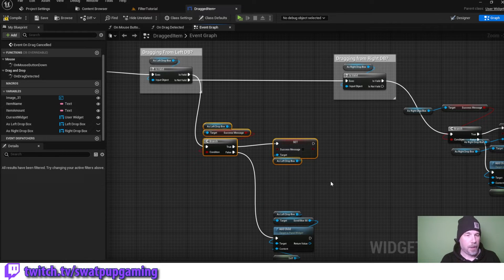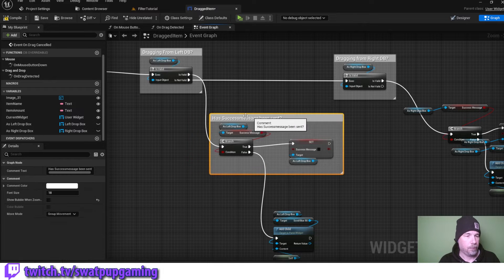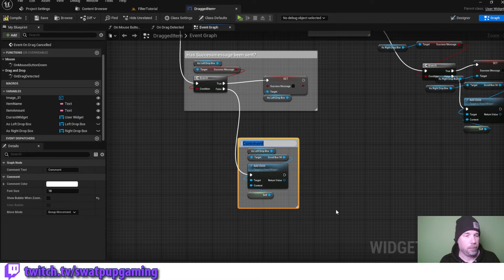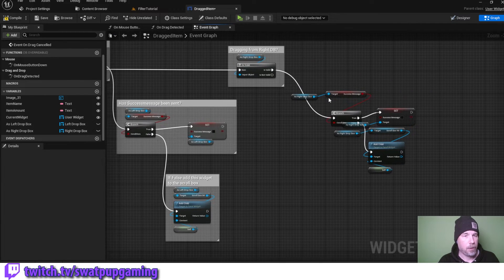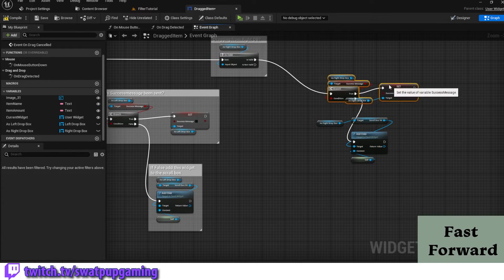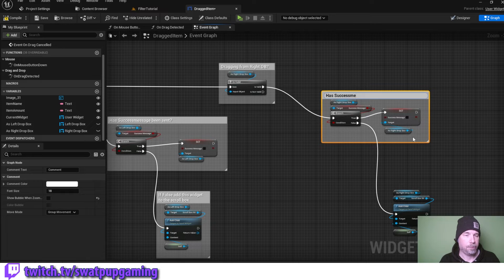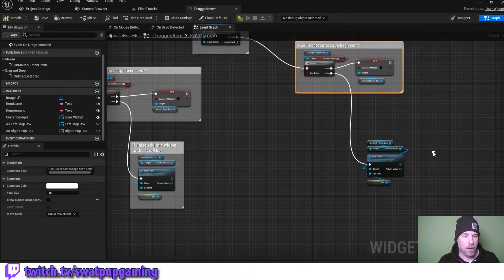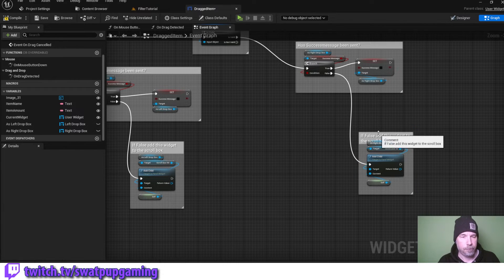The next thing we do is check if the success message has been sent, so we comment this section with 'has success message been sent'. If it has not been sent, we comment the false branch 'add this widget to the scroll box'. We do the same thing again in the right dropbox section — comment with 'has success message been sent', and if false, 'add this widget to the scroll box'.